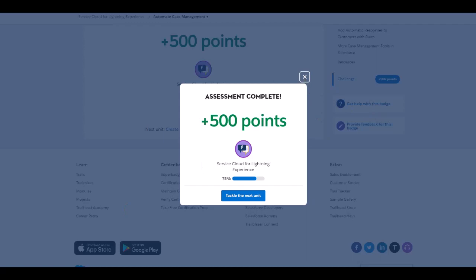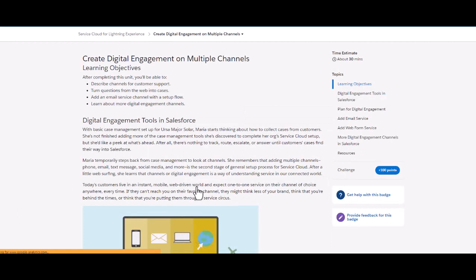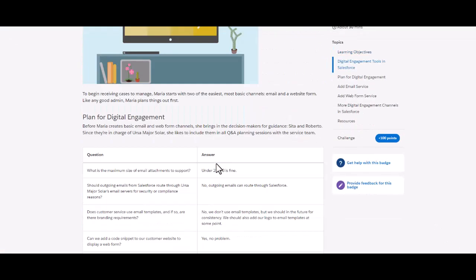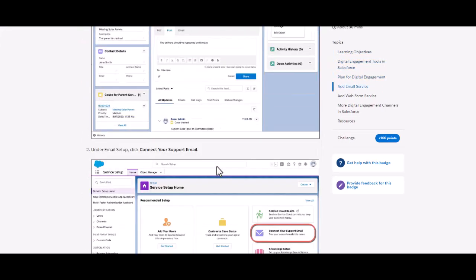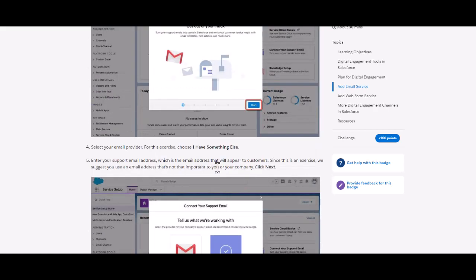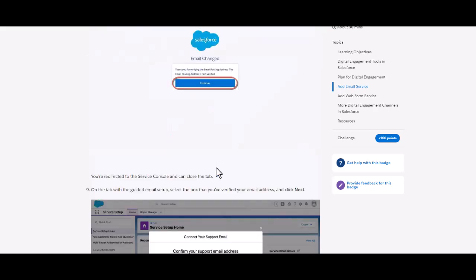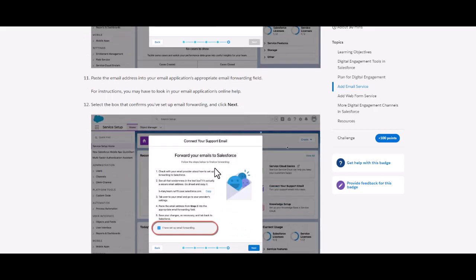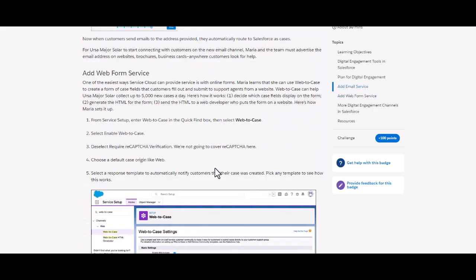We'll see the next prerequisite, so stay tuned. The next prerequisite is Create Digital Engagement on Multiple Channels. We are going to do it now and see what are the digital engagement tools available in Salesforce. We have case management already in progress and we're going to add an email service, do the email setup, the prompts, and then once the email setup is done, we are going to add a web form service.